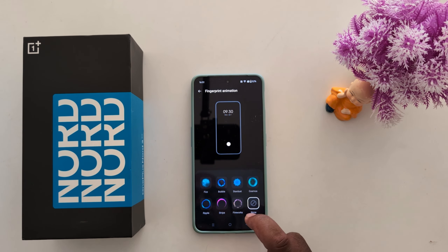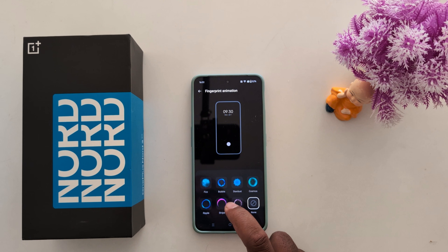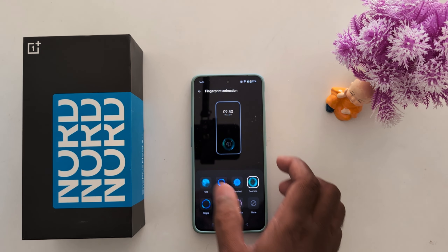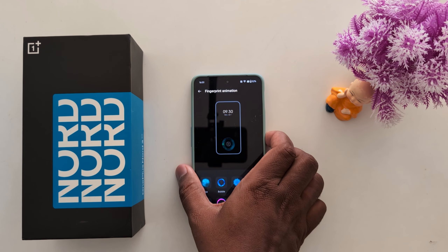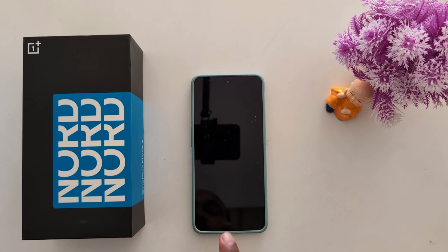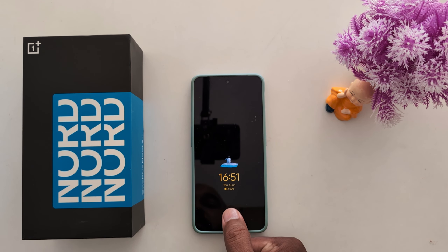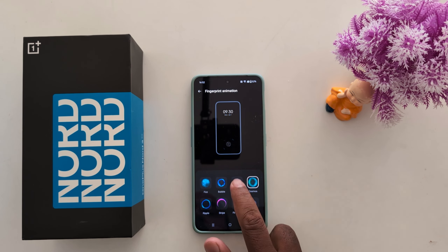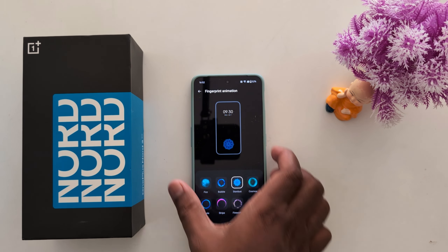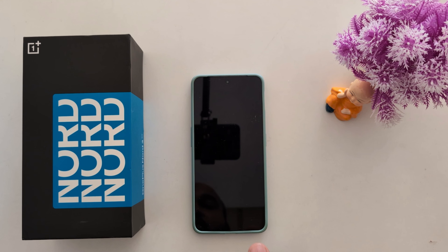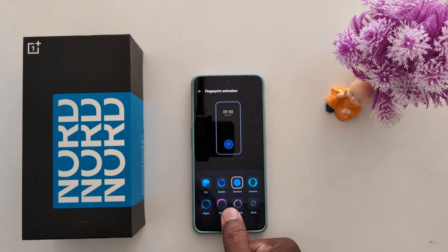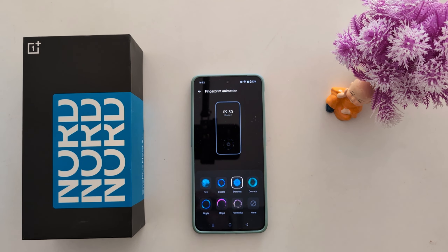Here we select the Cosmos option. Now lock your phone. You can see the fingerprint icon at the bottom middle. Unlock it to see the effect. Just select the effect, lock your phone, tap on it, and unlock it to see the effect.